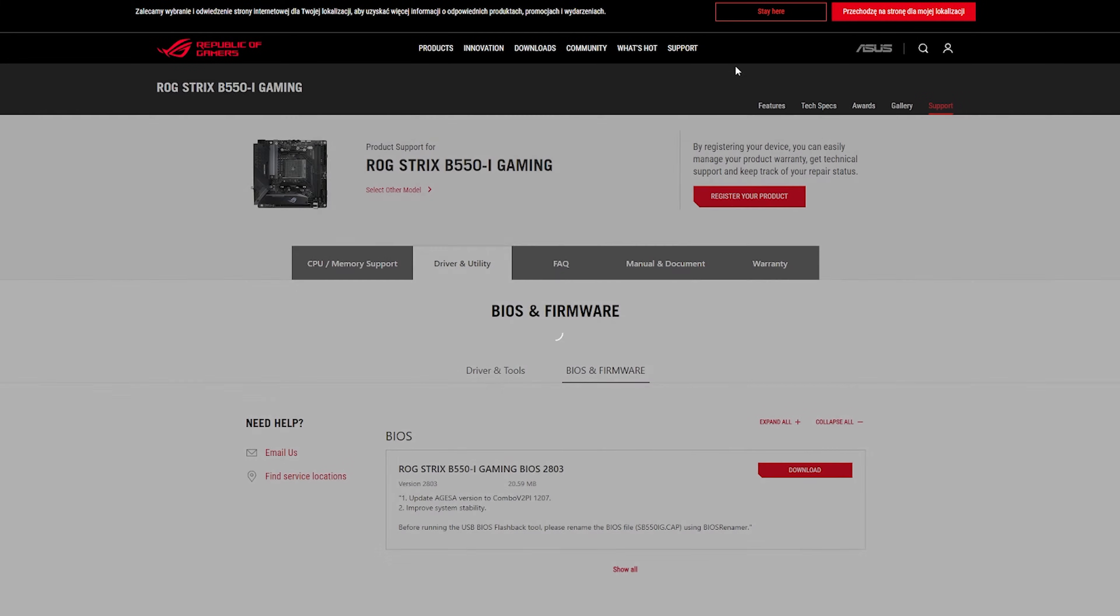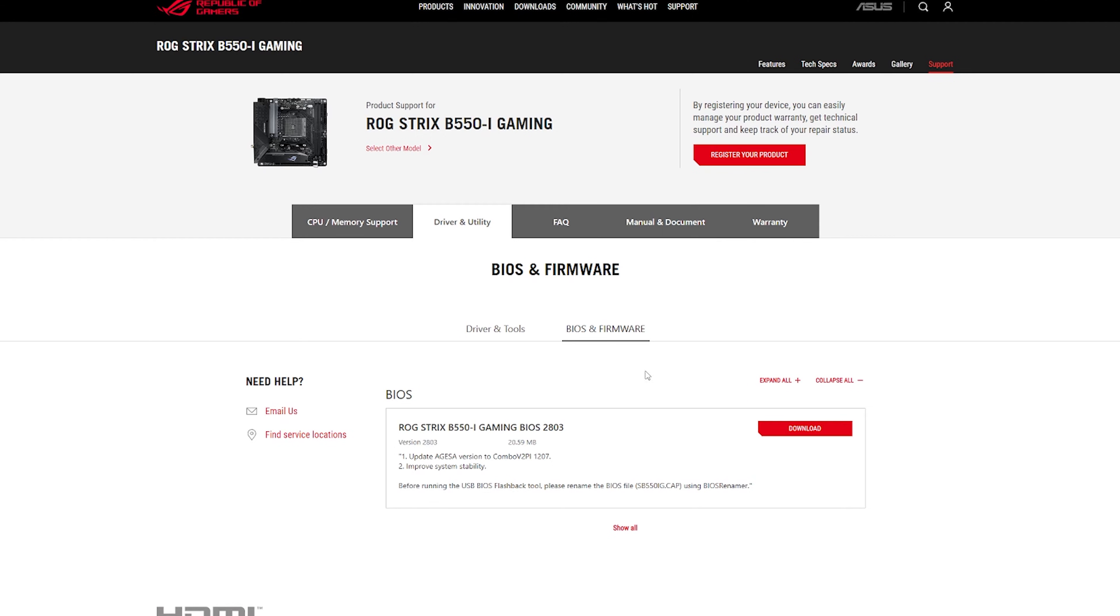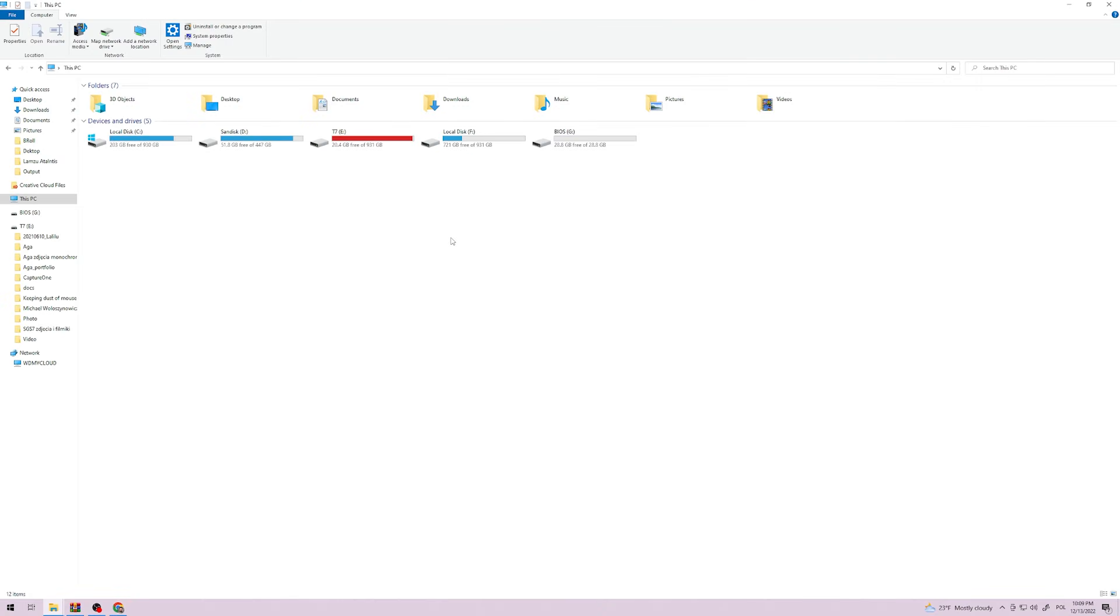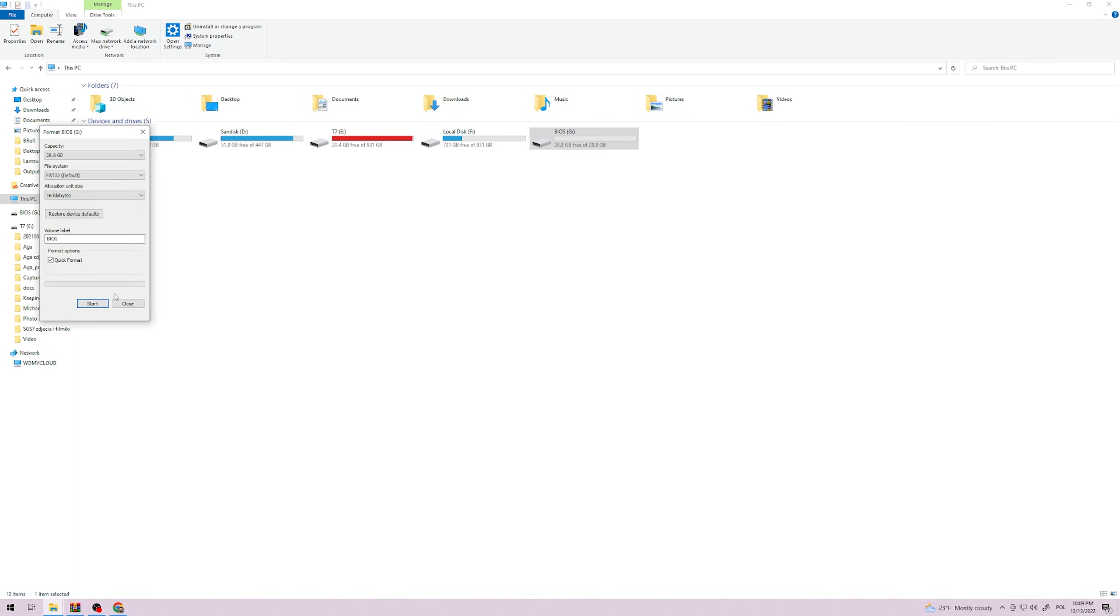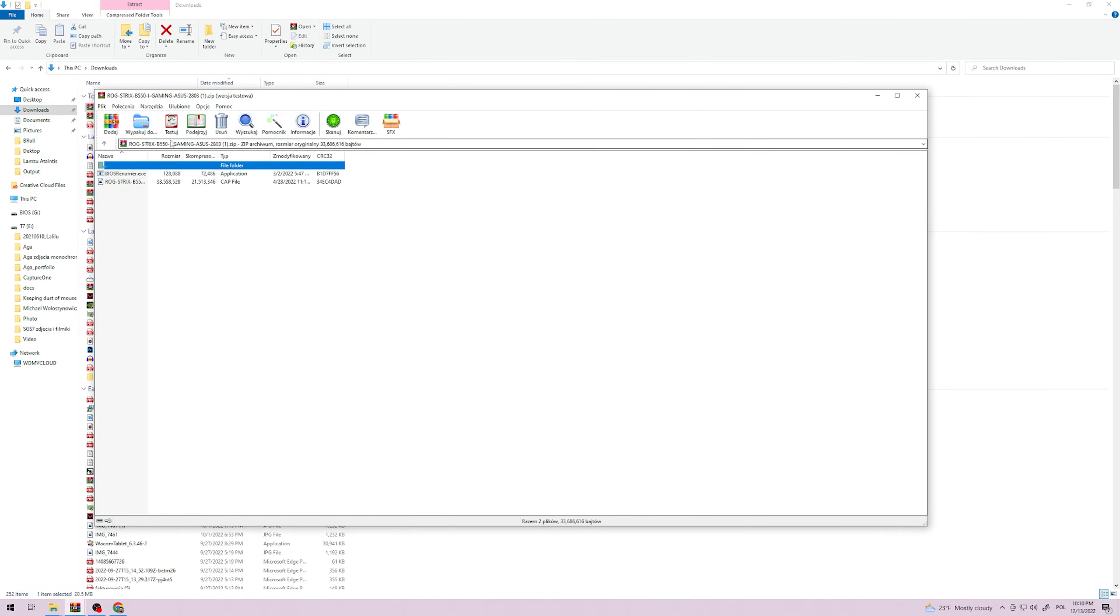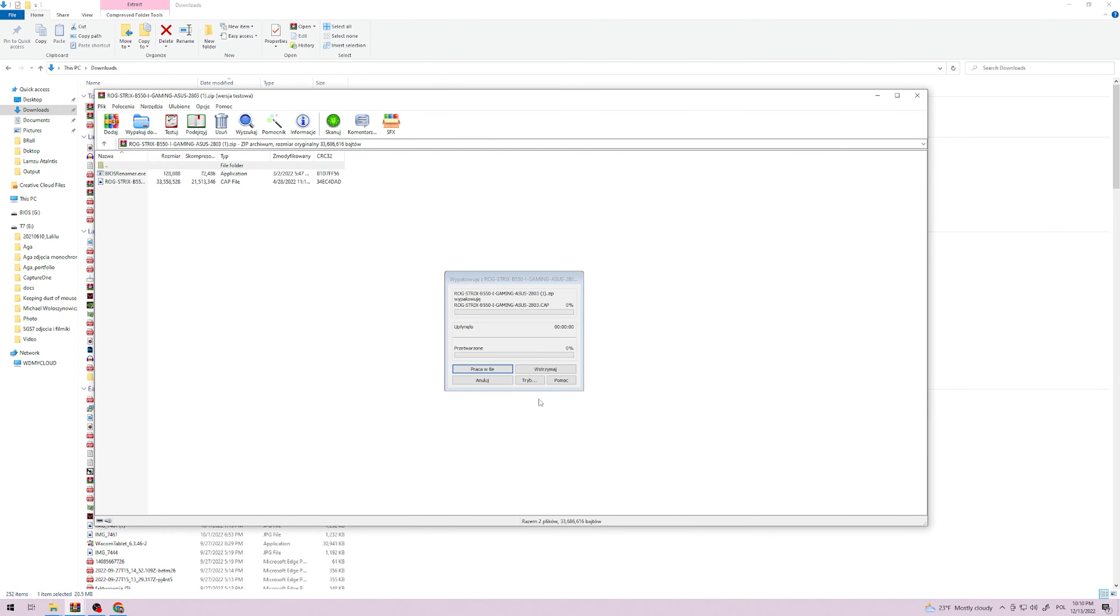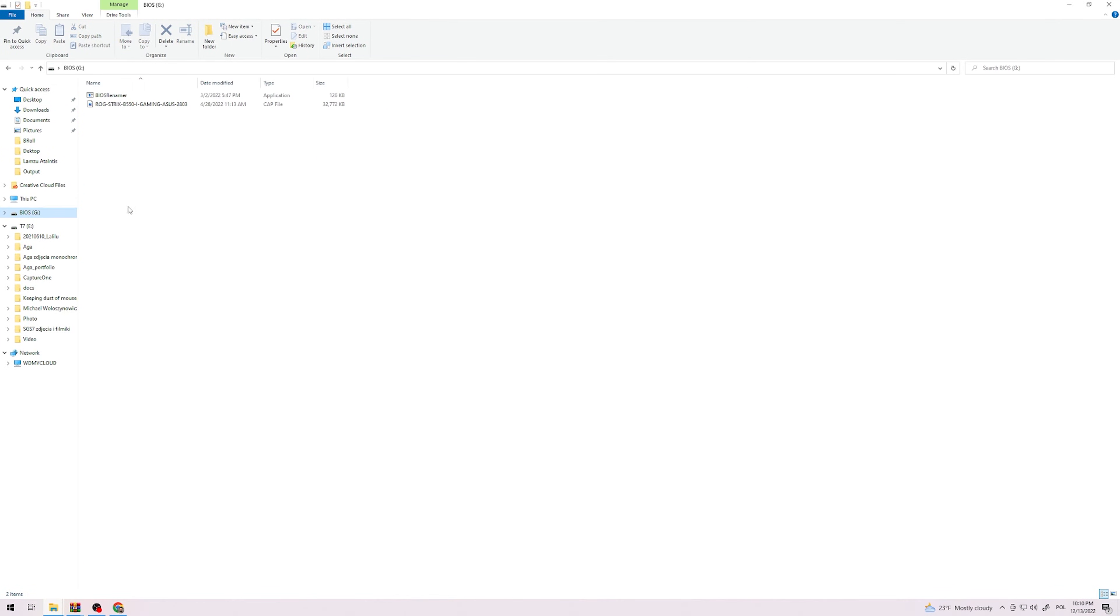After that, go to your manufacturer's website or use Google to find the latest BIOS update for your motherboard. Same as for the chipset. Download the file and extract it to your USB drive. You might need to do some additional steps like renaming the file, usually all the instructions are included on the support page or in the file itself.